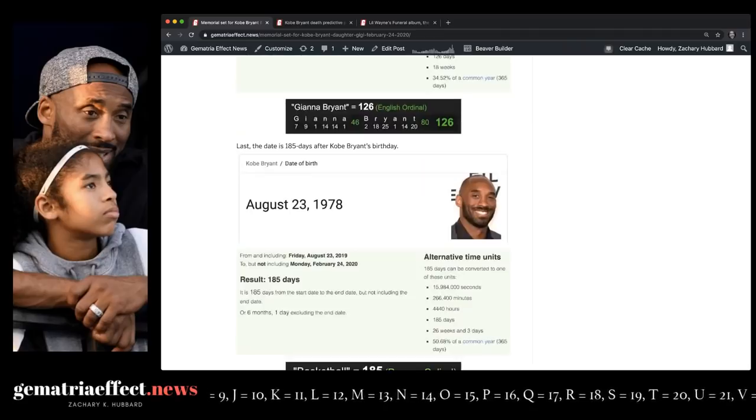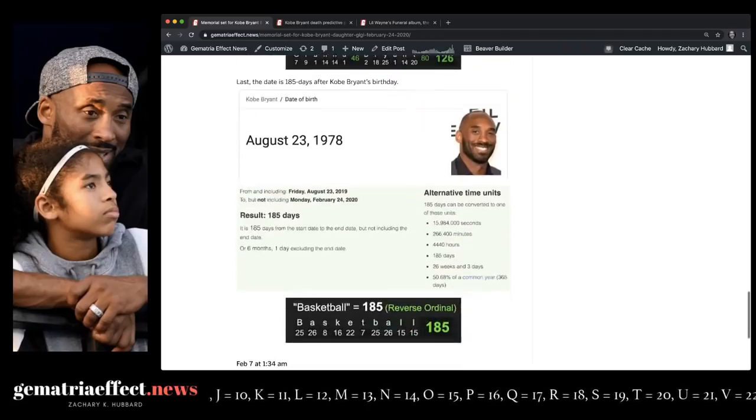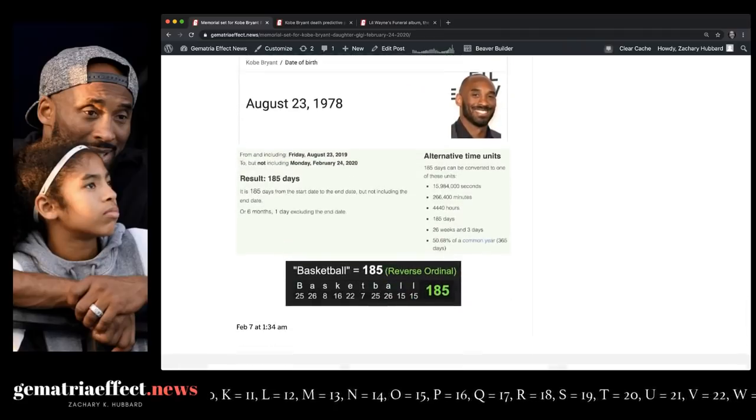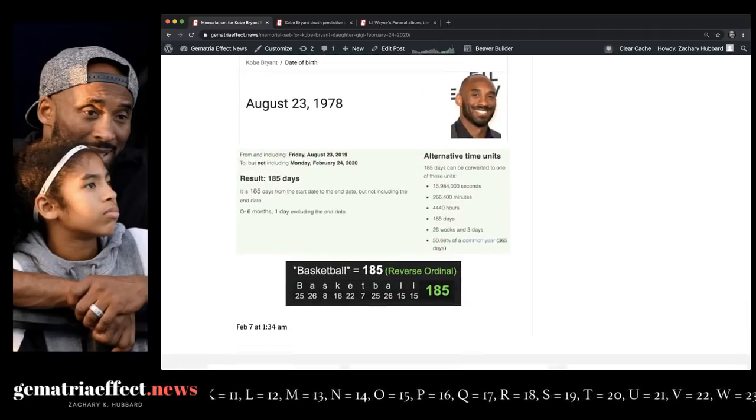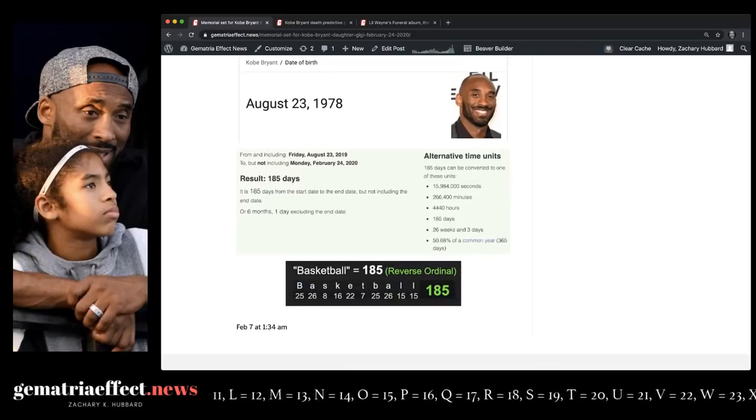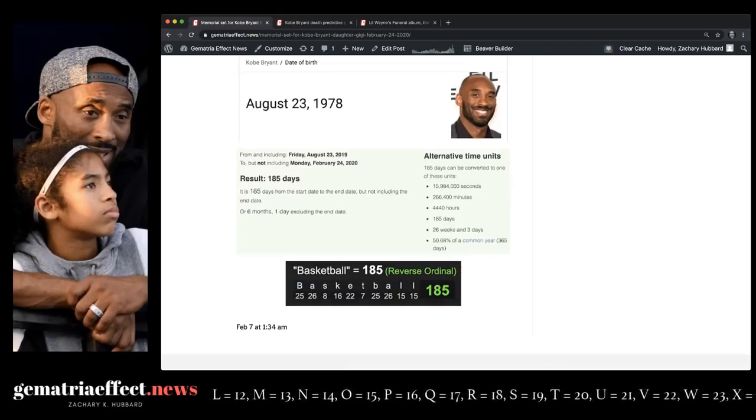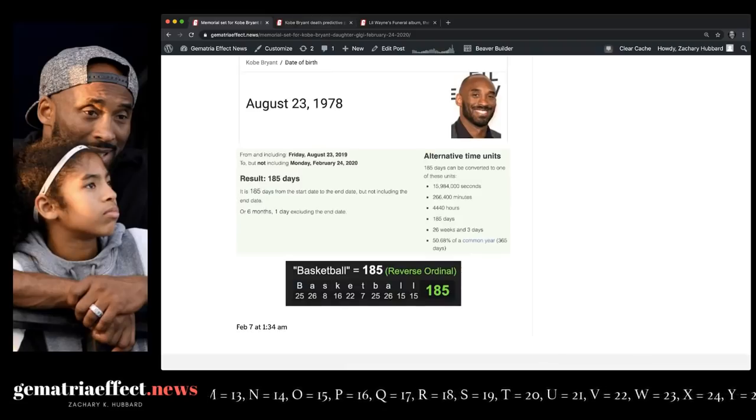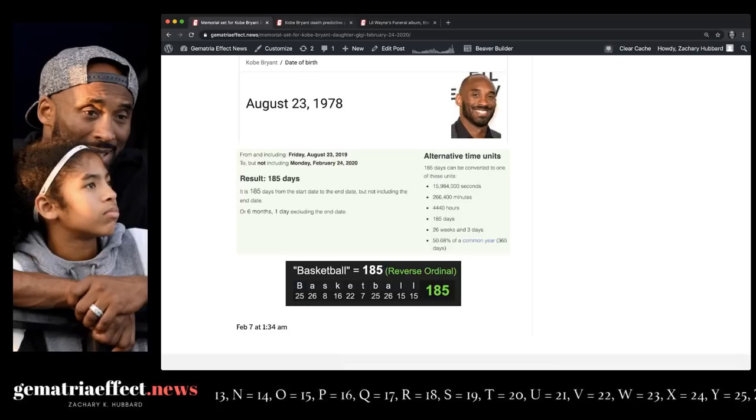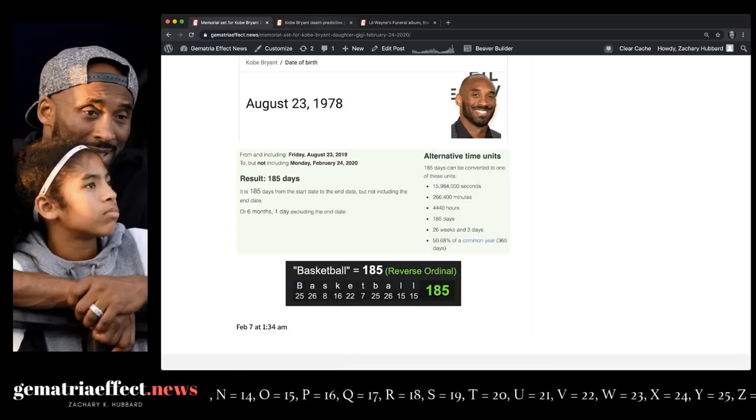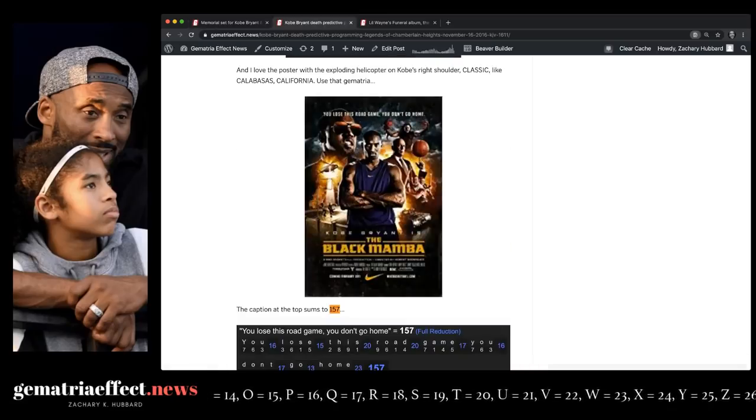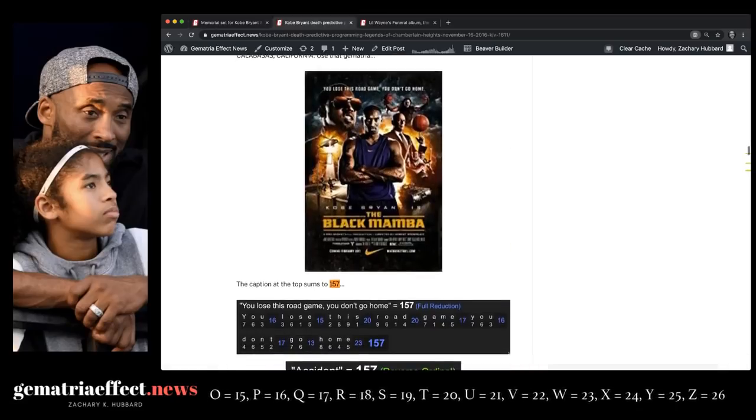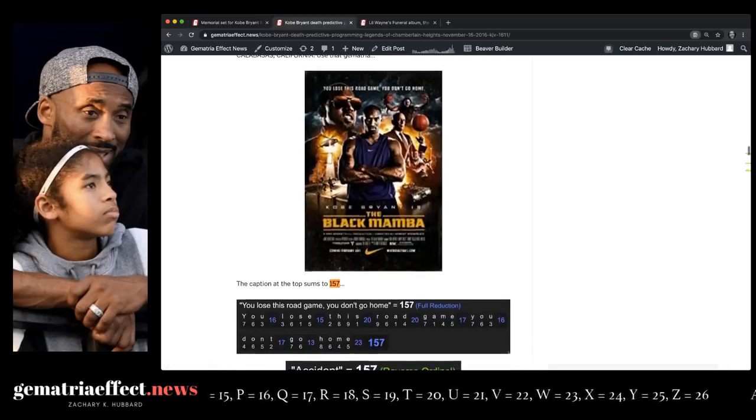From Kobe's birthday to the memorial is 185 days. Basketball is 185. So is mathematics. We know who works by this mathematical code. And again, there's a whole lot more I could say, but I really want to pound this point home.